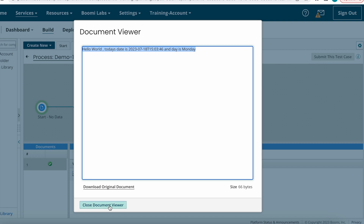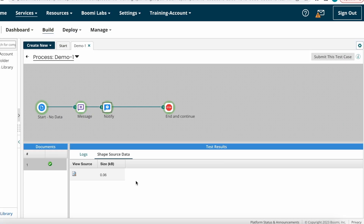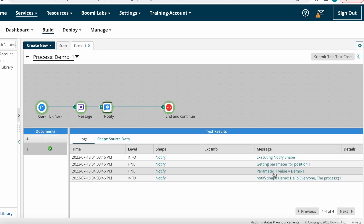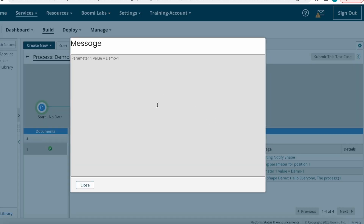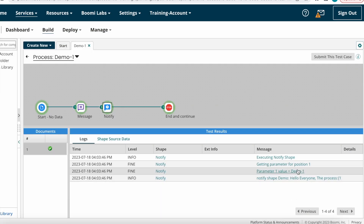After that, at the Notify Shape you can see the logs as well. For Parameter One — the variable we declared to populate the process name — you can see here that Parameter One's value got populated with 'Demo One', because that is the process name. This is how you can look into the logs.